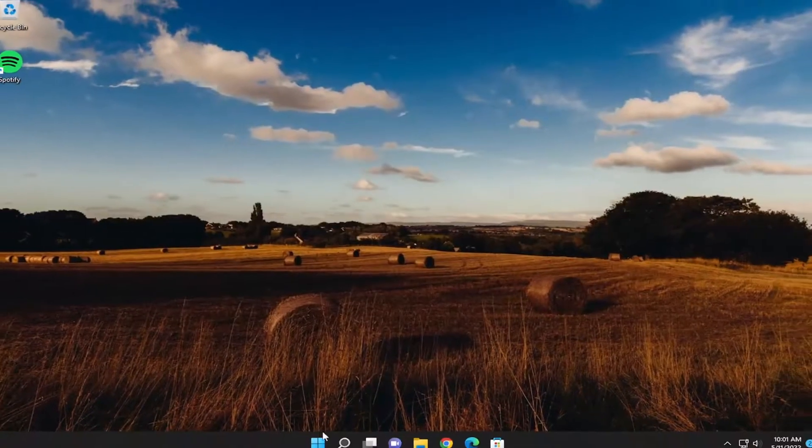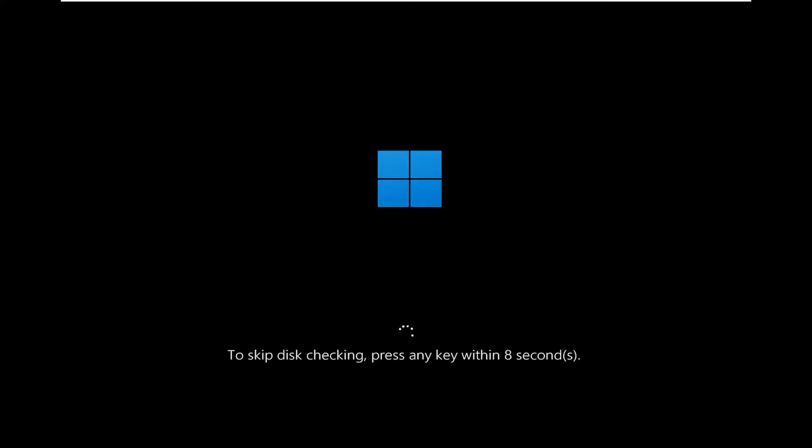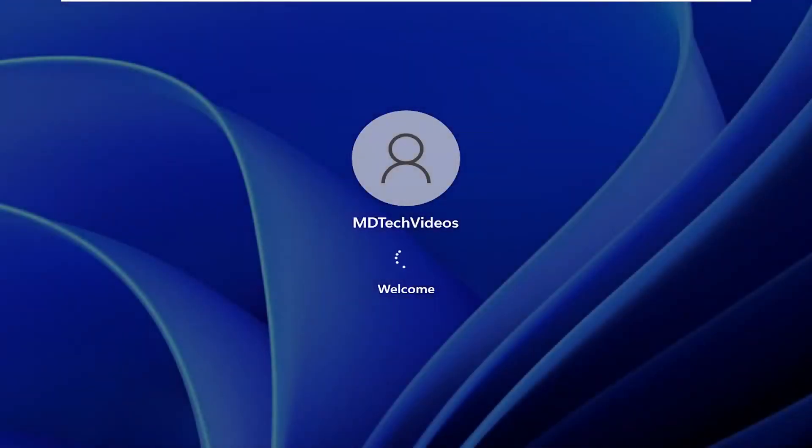Go ahead and close out of here and restart your system. It will likely prompt you if you want to skip the disk checking — press any key on your keyboard within so many seconds. Do not tap any keys on your keyboard. It could take up to an hour or two in many cases, so you might want to just step away from the computer for a little while once that scan is running.